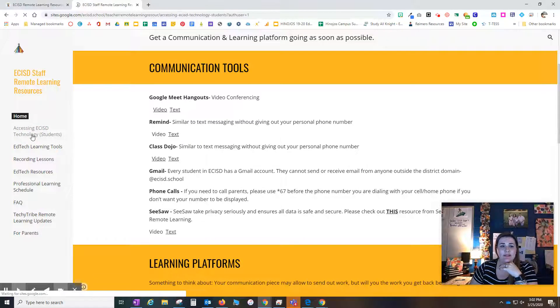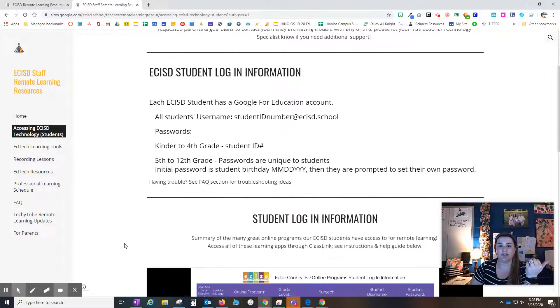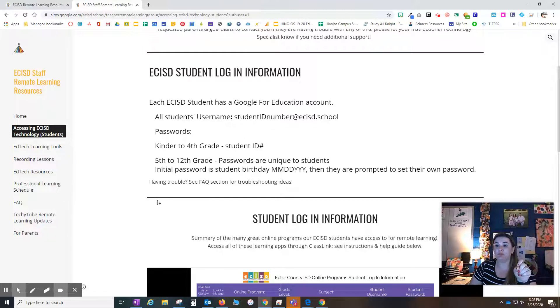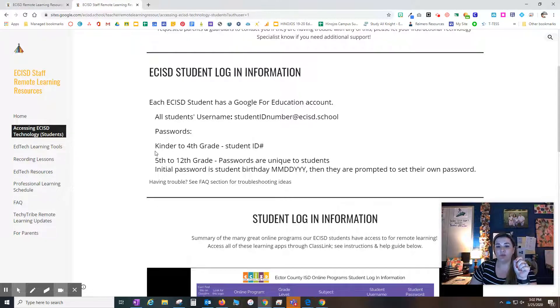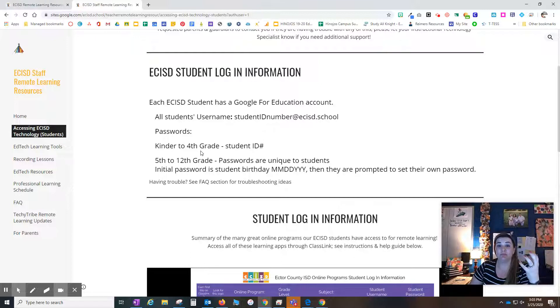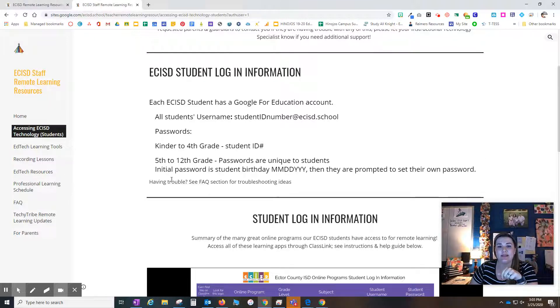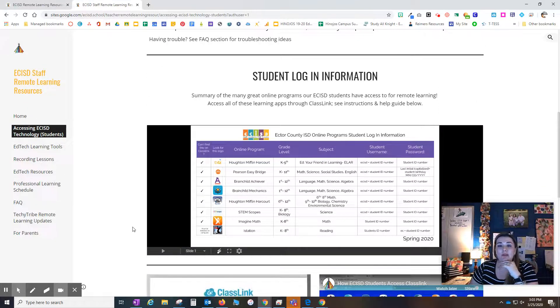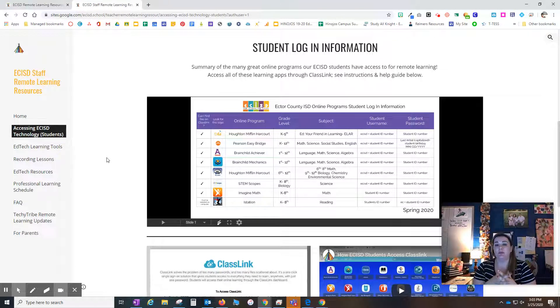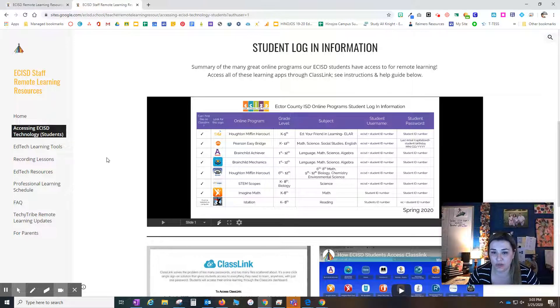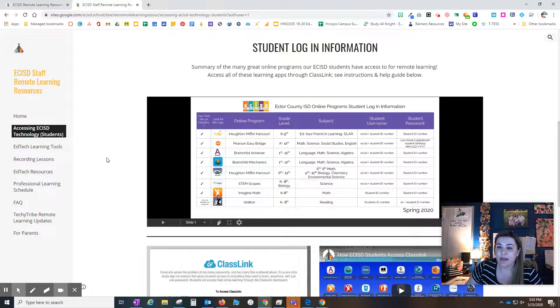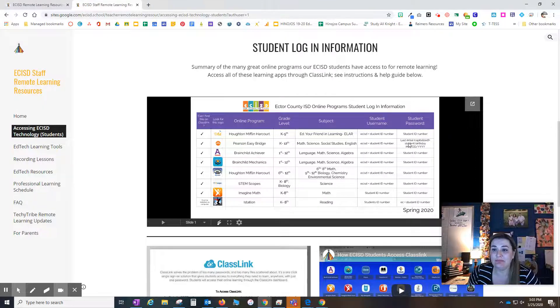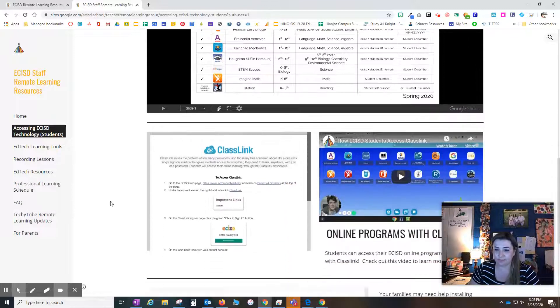When we are accessing ECISD technology for students, this is imperative. My kinder through fourth parents, well pre-K through fourth parents, their student ID number is their username, their email, and their password. Before you submit that reset form, please try their ID number again. We've had a lot of calls about getting into Pearson EasyBridge. Make sure that last initial is capitalized for students to be able to get in there.